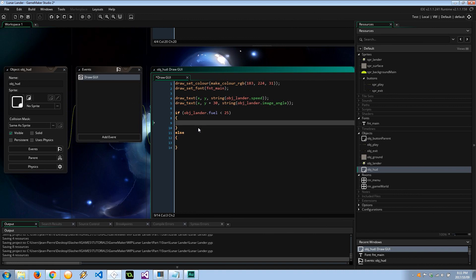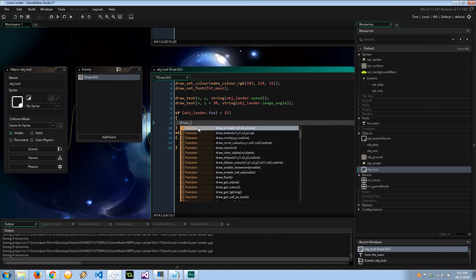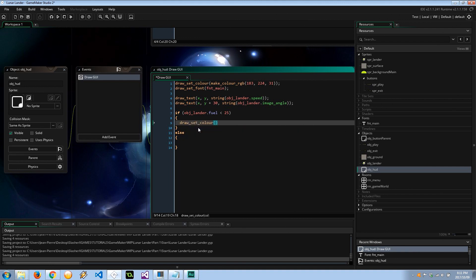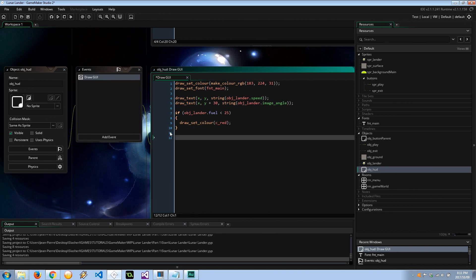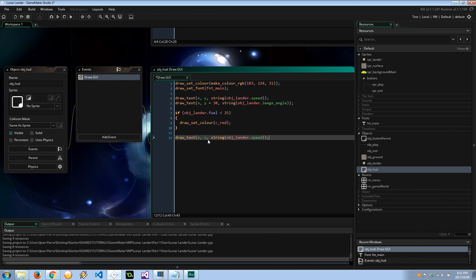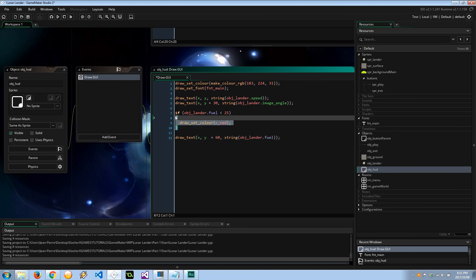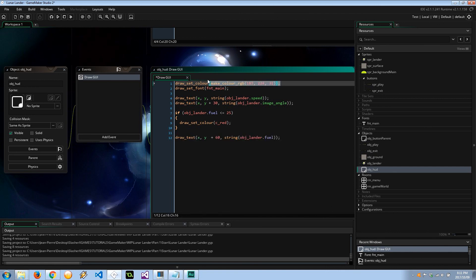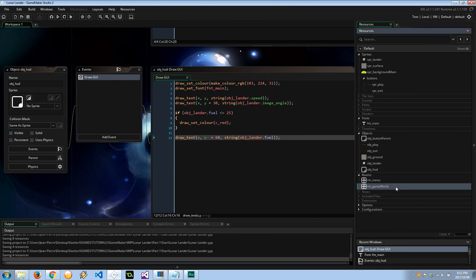So in this case the one thing is going to be draw_set_color c_red. And you know what, I don't even have to have this else. I can just go straight ahead and draw_text, this is going to be plus 60, and this is going to be fuel. And what this will do is if it is less than equal to 25 it'll automatically set this to red and draw the fuel. Otherwise this piece of text will be drawn in the original color of green. Alright, let's save that up.